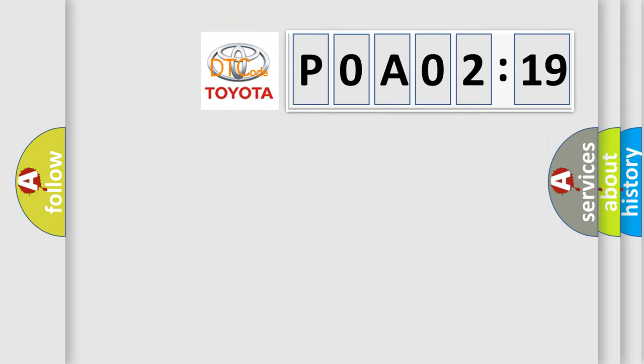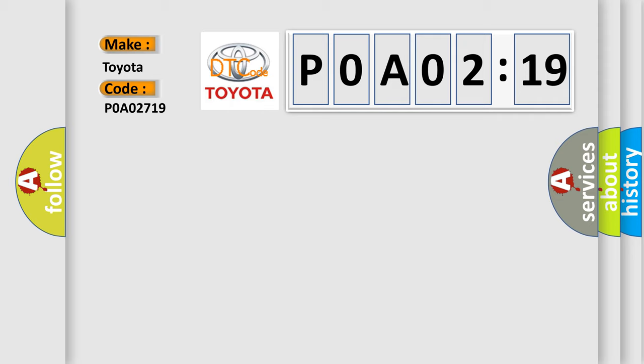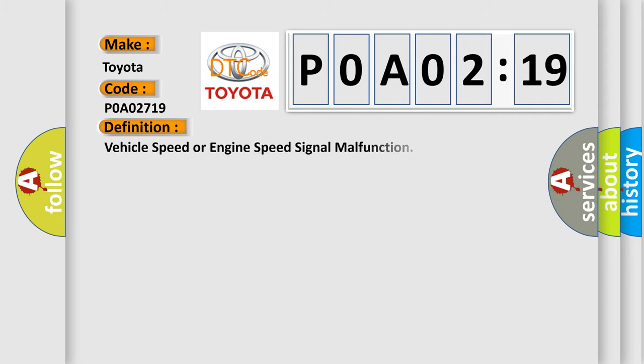So, what does the diagnostic trouble code P0A02719 interpret specifically? Toyota. Car manufacturers. The basic definition is vehicle speed or engine speed signal malfunction.